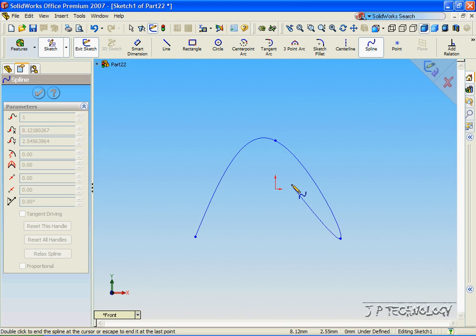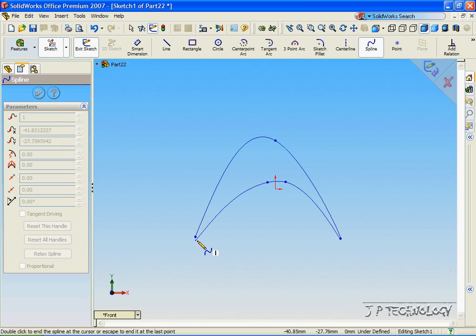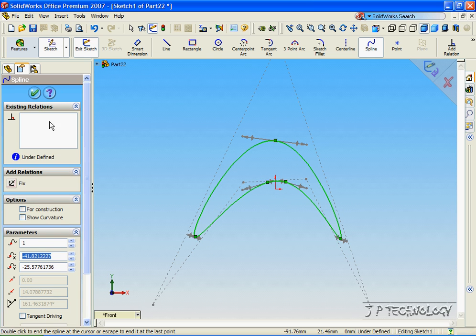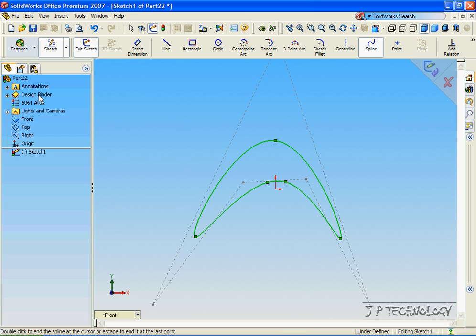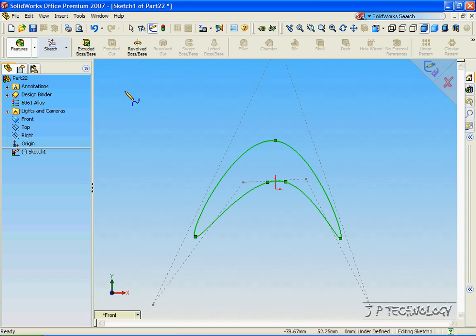and then one on either side of the origin. So we'll make one here, one here, and then we'll go back to where we started. Click OK, and from this we're able to extrude out the boomerang.